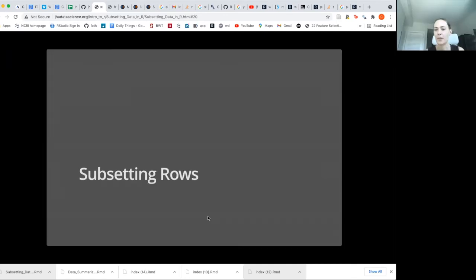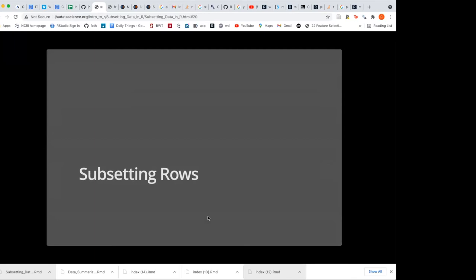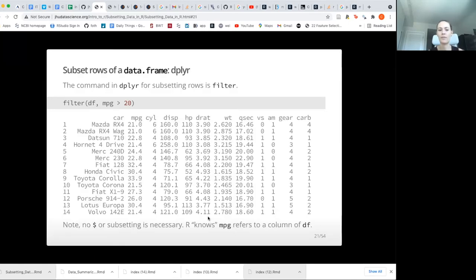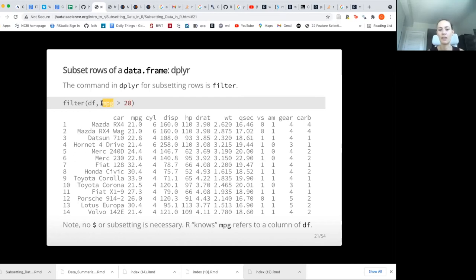Now we're going to talk about subsetting rows. This mostly involves a function called filter, which is part of dplyr. Very similarly to when we were selecting, we first specify what data object we want to filter, and then type in some condition to filter by based on our columns. In this example, we want mpg greater than 20. You could specify any particular column — for example, you could say you want only four cylinders using cylinder == 4.